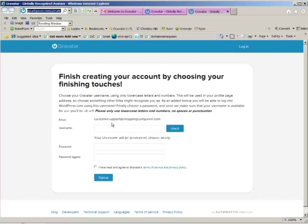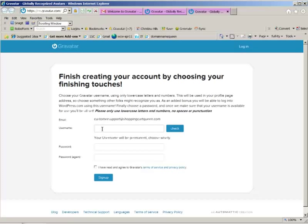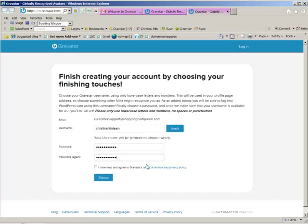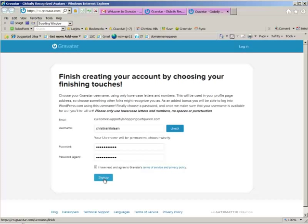So now I'm going to select a user name and a password. So this is going to be the Gravatar for my team, and I will pick a password. And you can go ahead and read the Terms of Service, and once you've done that, you can click on the I Agree, and then click the button to sign up.